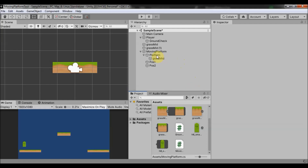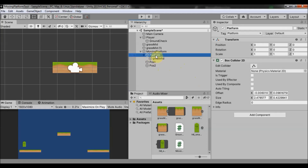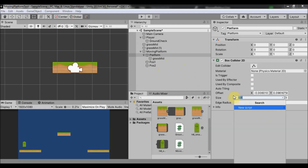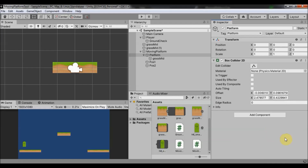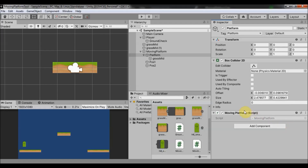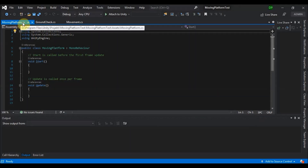Now that our scene is set up, we go to C# scripting. Go to the platform, click Add Component, search for script, go to New Script, name it 'MovingPlatform' or whatever you like, and click Create and Add. Wait for Unity to create the new C# script — there it is, MovingPlatform.cs added to the platform object. Double-click it to open.